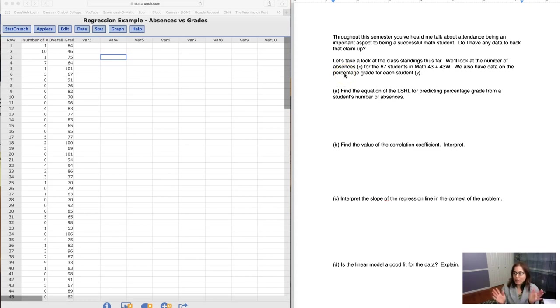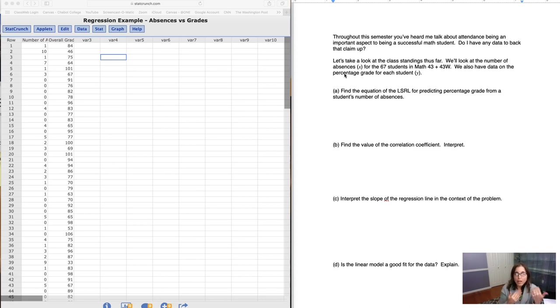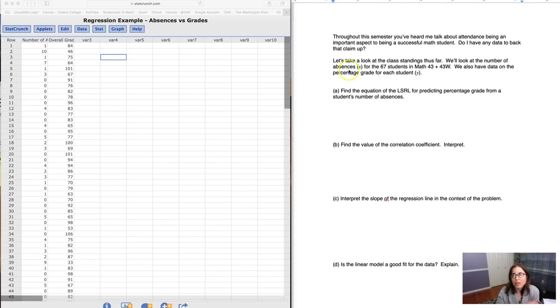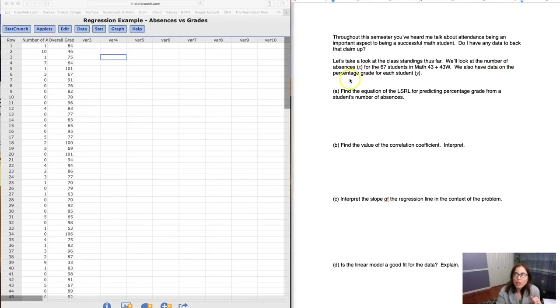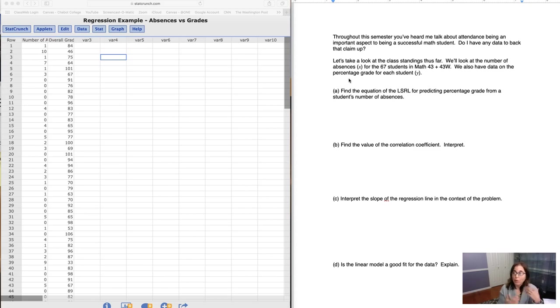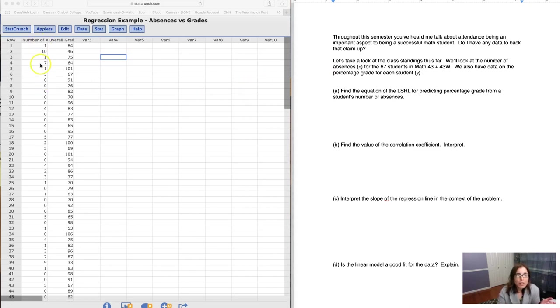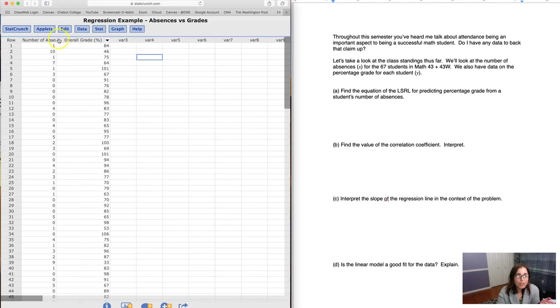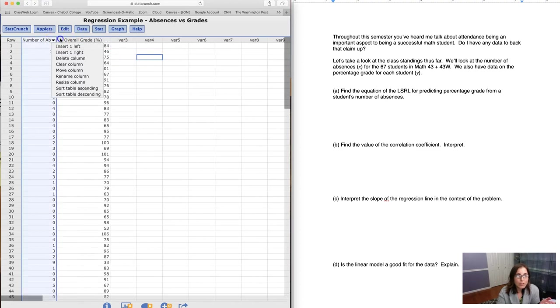So let's take a look at the context here. Throughout the semester, you've been hearing me prattle on about how important it is to be in class, be on time, ask questions, all of that. And I was curious, did I have any data to back it up? So I went ahead and I looked at our class data so far between my 8 a.m. class and my 10:30 class. I took a look at all of the absences I had for the 67 students who were still registered, and I also took a look at your percentage grade. So here are all of the data values.